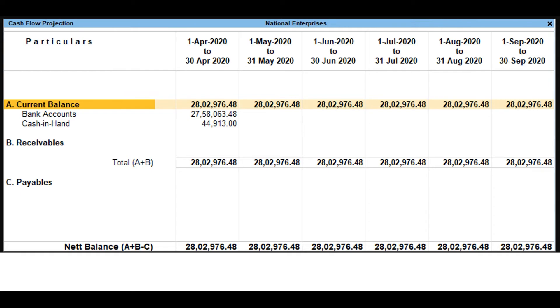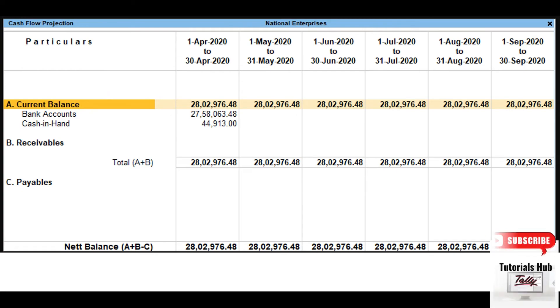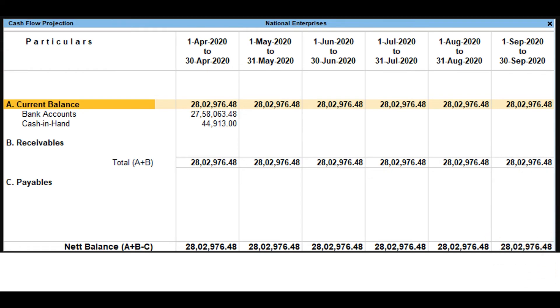Select Cash Flow Projection. Press Ctrl plus B. Select Include Cash Account to Yes. Accept the screen and press Ctrl A to Save. When you press Alt plus F1, you can see that the cash account is now included in the cash flow projection.